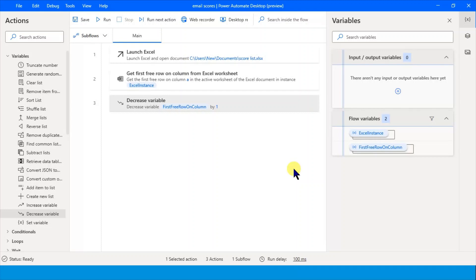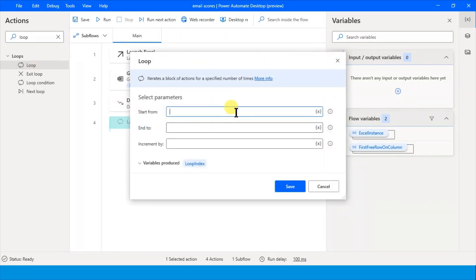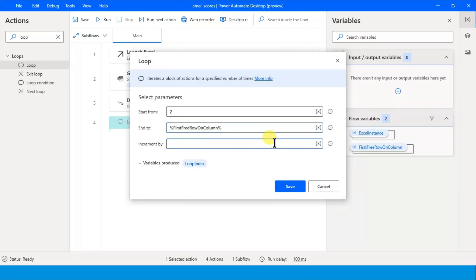Now we know the variable which holds the last cell. We have many emails to send, so we need to send each one by one. Let's make a loop from the second row to the last row. In the Loop action, start from number 2 because row 1 is the heading. End by the last-row variable, and increment by 1 each time.